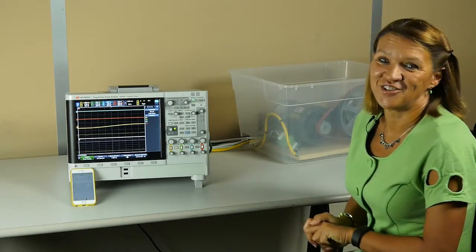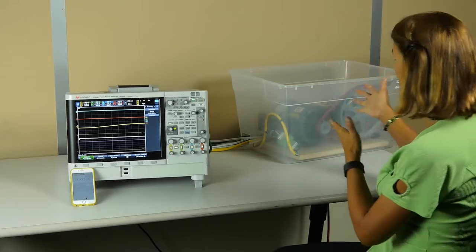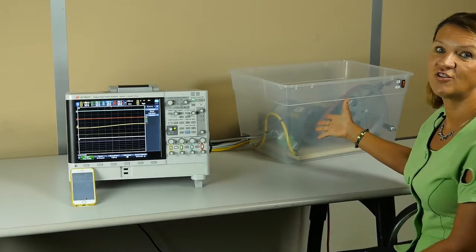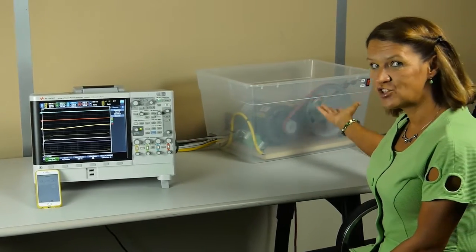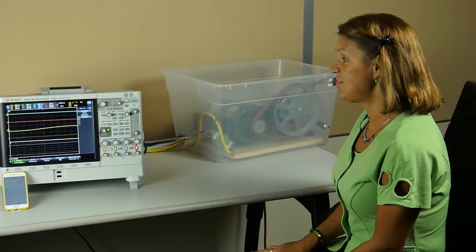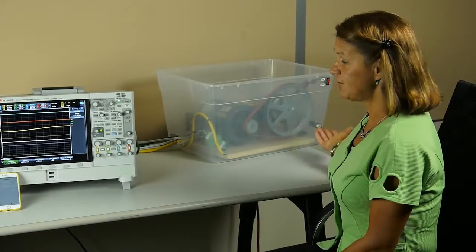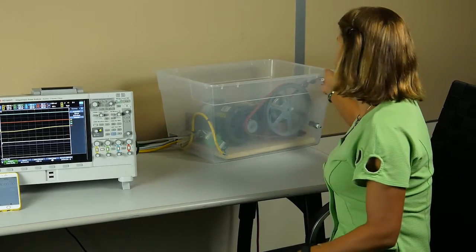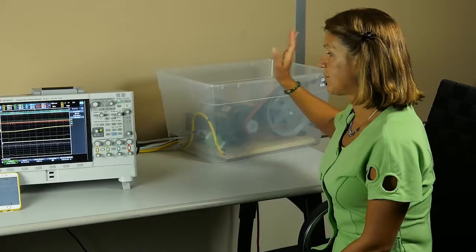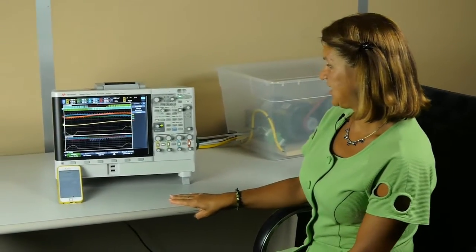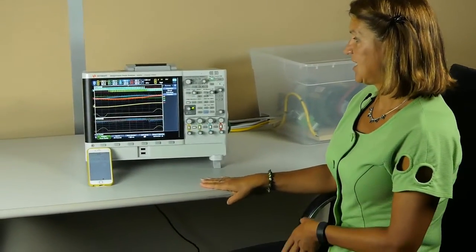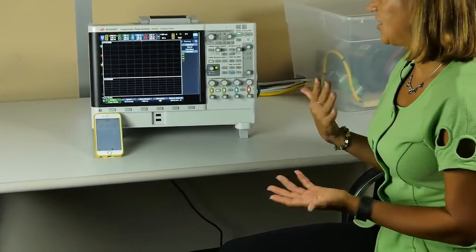This is my half horsepower motor which is powered by a variable frequency drive. I will switch it on now. I already have it connected, so the motor is running.